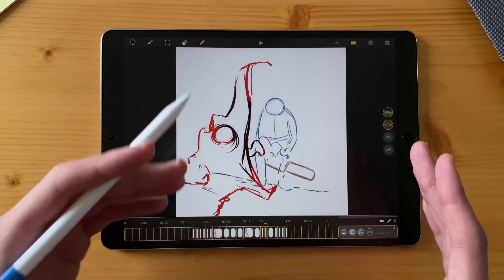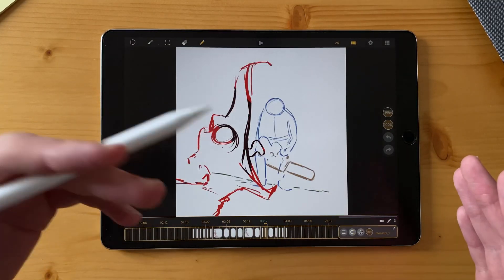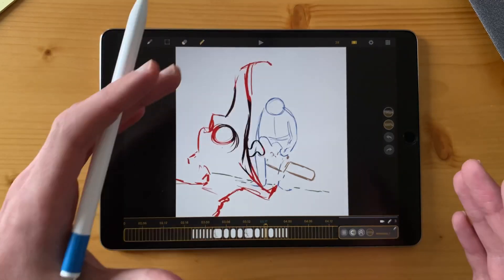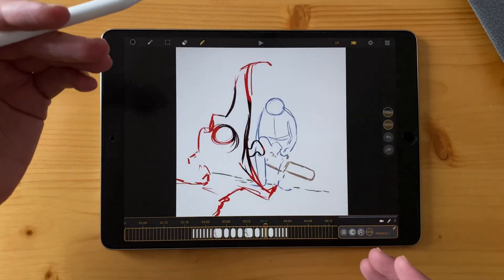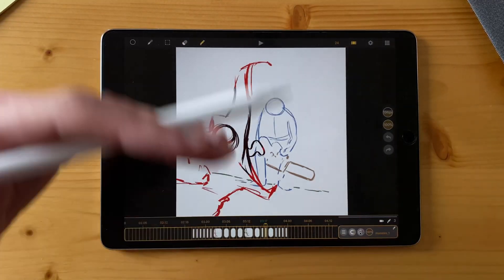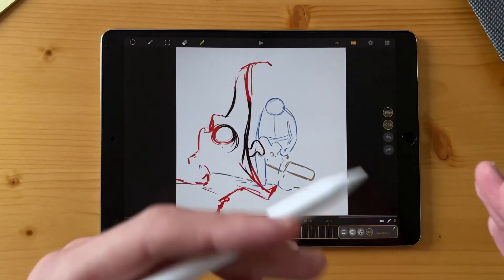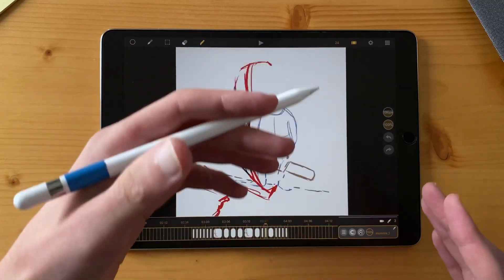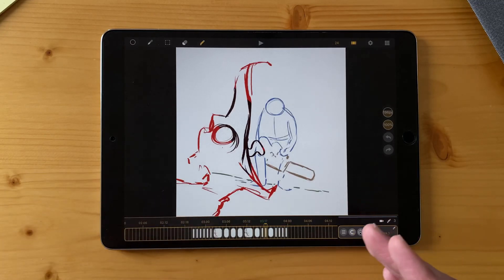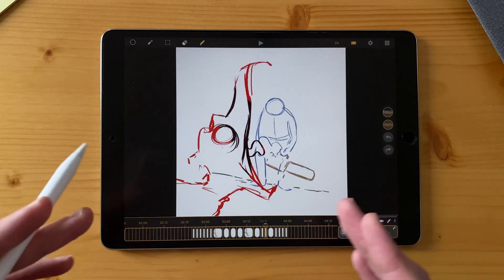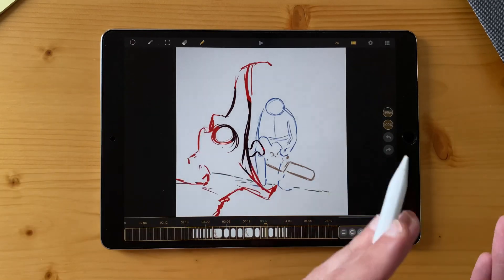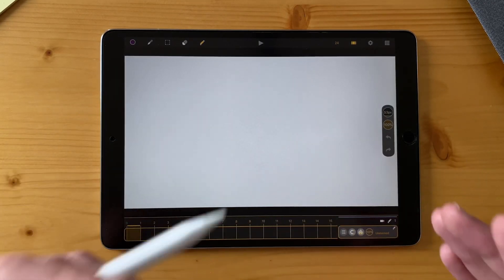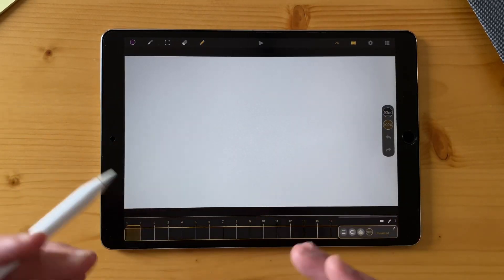In the future, we want to add some blending modes, of course, for different layers to make shadows and colors on different parts. If you want to follow the development of Callipeg, you can go to Callipeg.com/roadmap. And you are going to see what features we are going to add in the future. Of course, it takes time and we are going to work on them one by one.